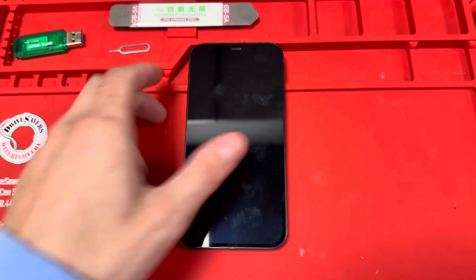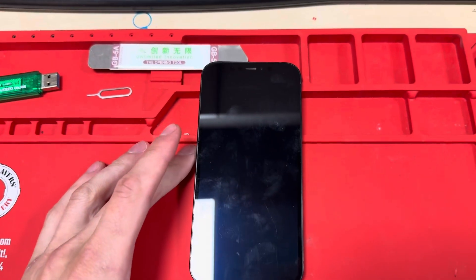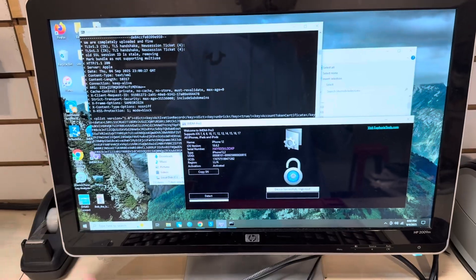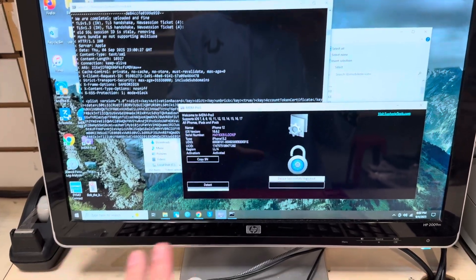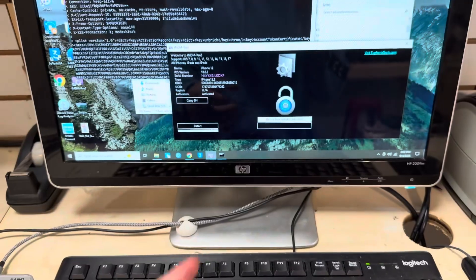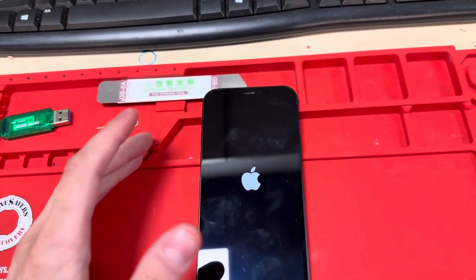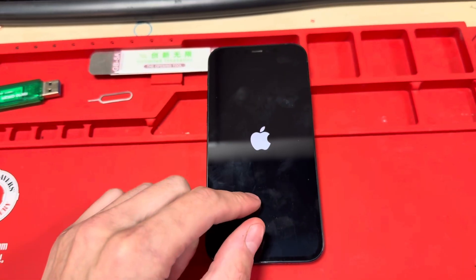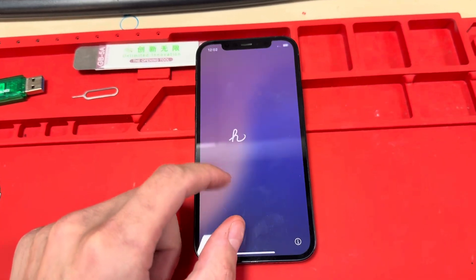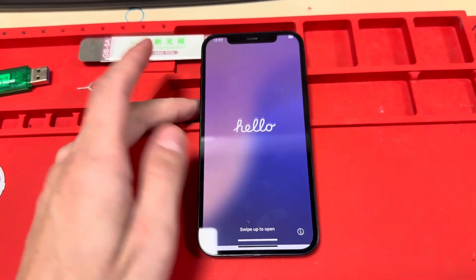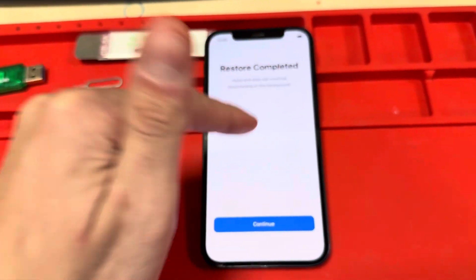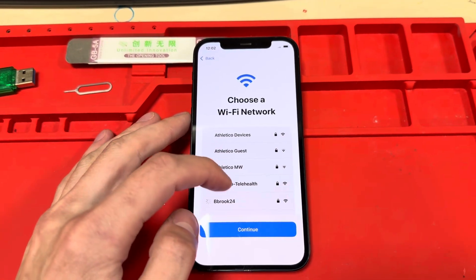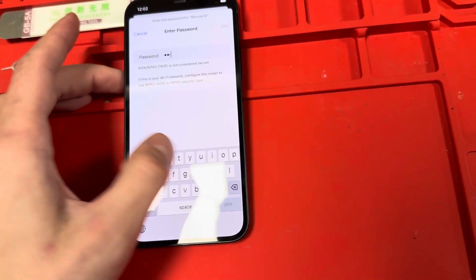It can seem confusing, but as long as you follow the procedure — install the program, register with the tool — everything else will work just fine. It basically sends a modified backup to the phone which allows it to be activated without going to the remote management screen. Continue and finish up the rest of the setup.